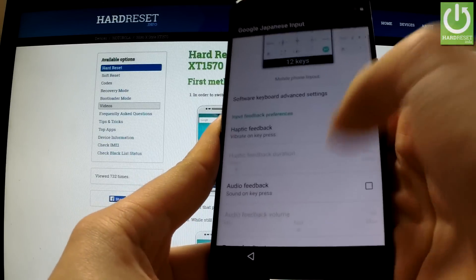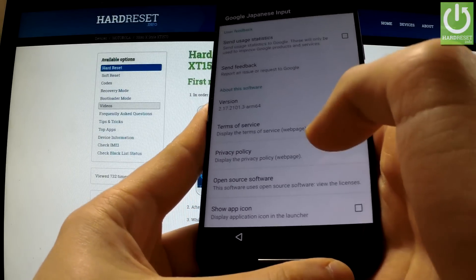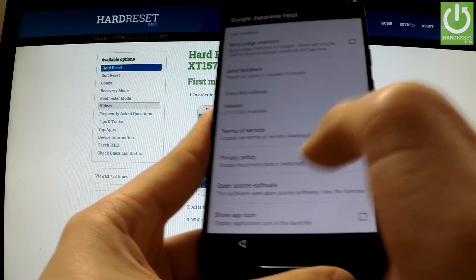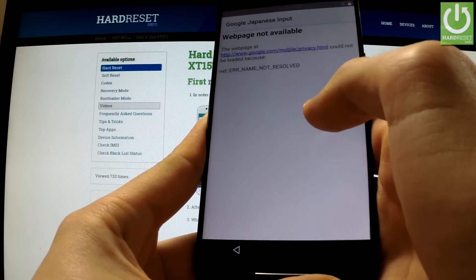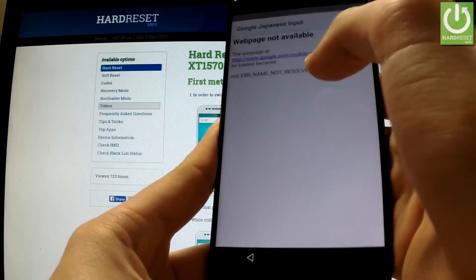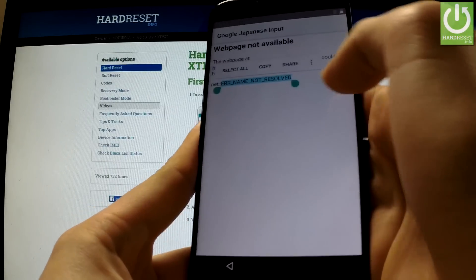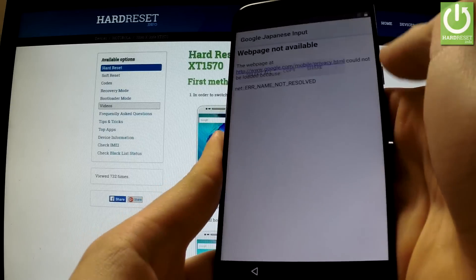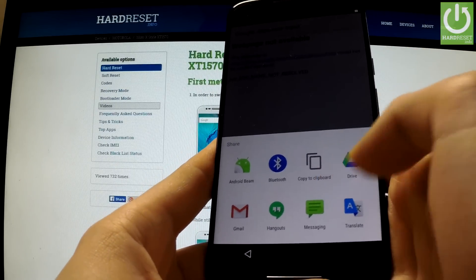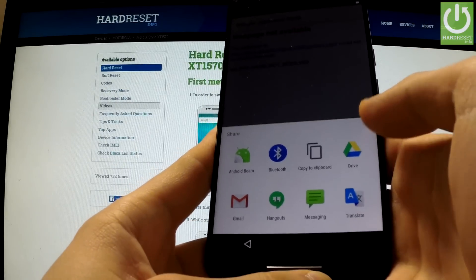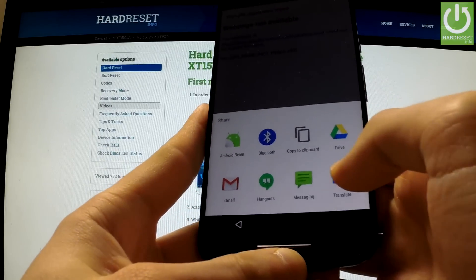From the Japanese keyboard you have to hold down the left down icon for a few seconds, then tap Google Japanese Input settings. From this menu scroll down to the bottom of the list and choose privacy policy. The web page is not available of course, but we can highlight random words and tap share. The phone shows us the sharing options.